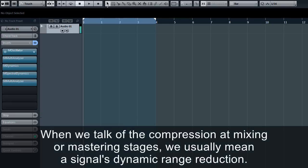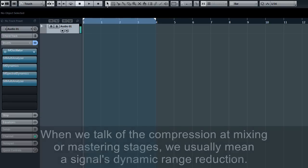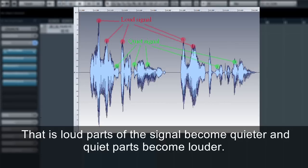When we talk of compression at mixing or mastering stages, we usually mean a signal's dynamic range reduction. That is, loud parts of the signal become quieter and quiet parts become louder.